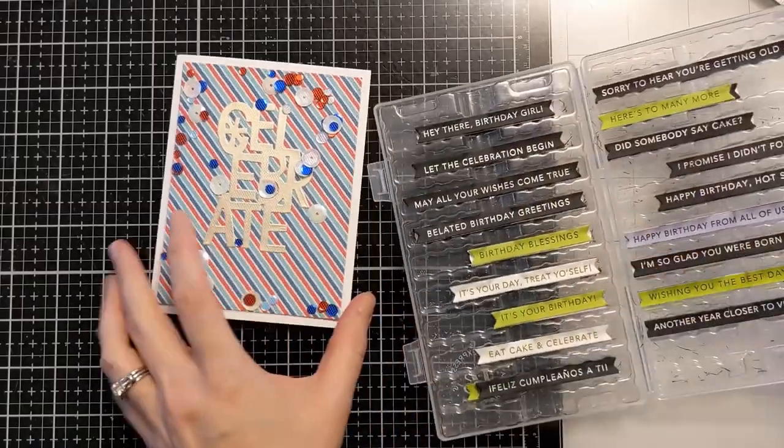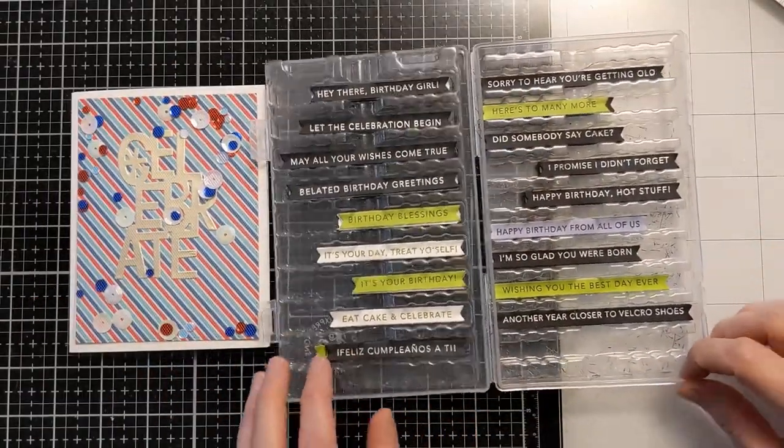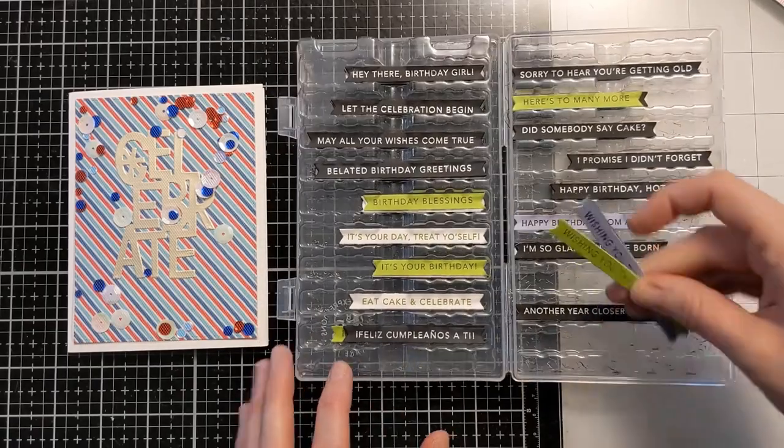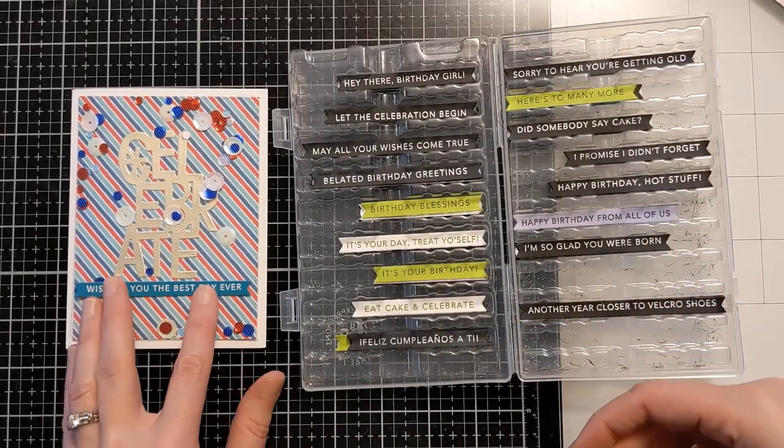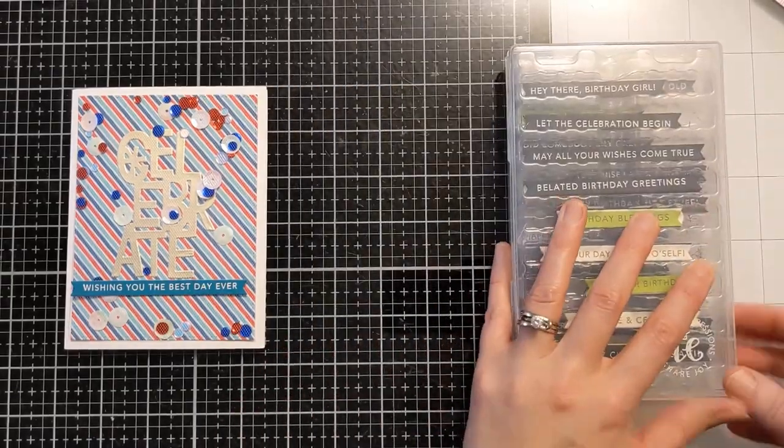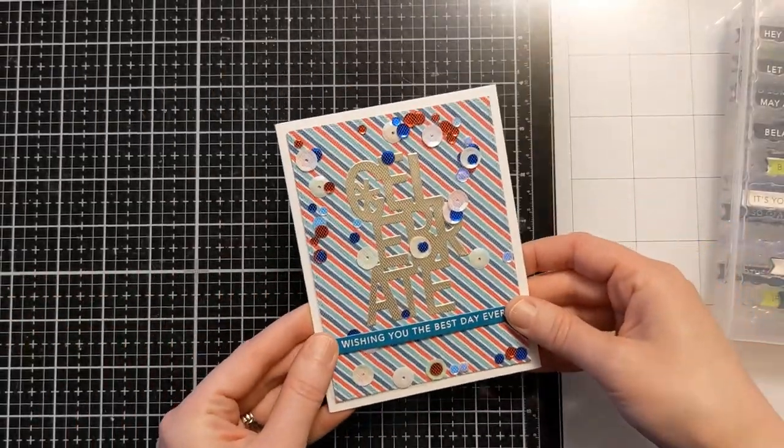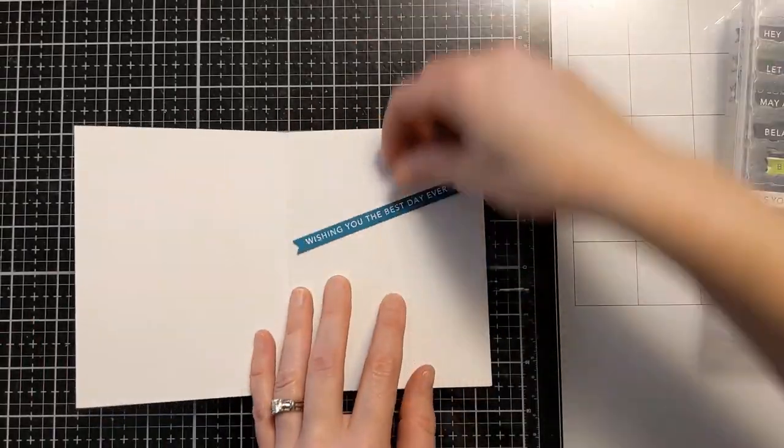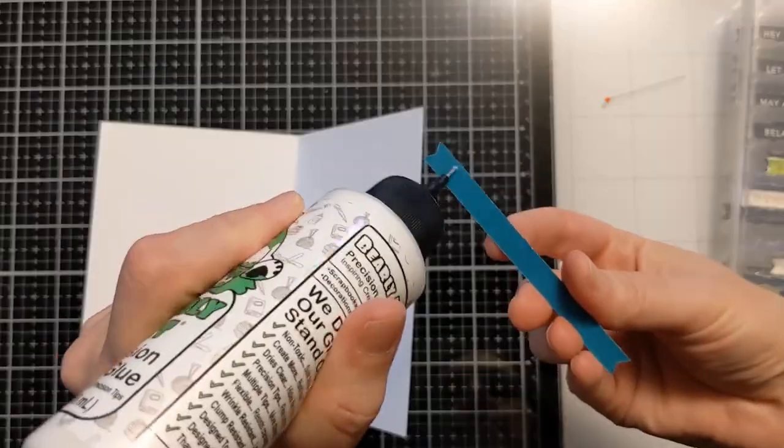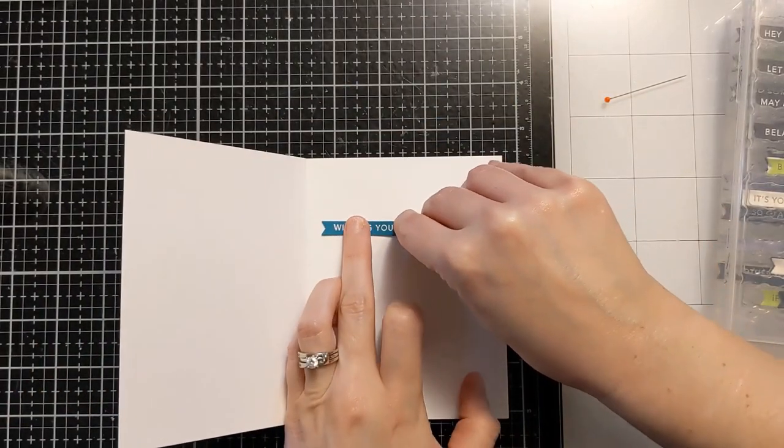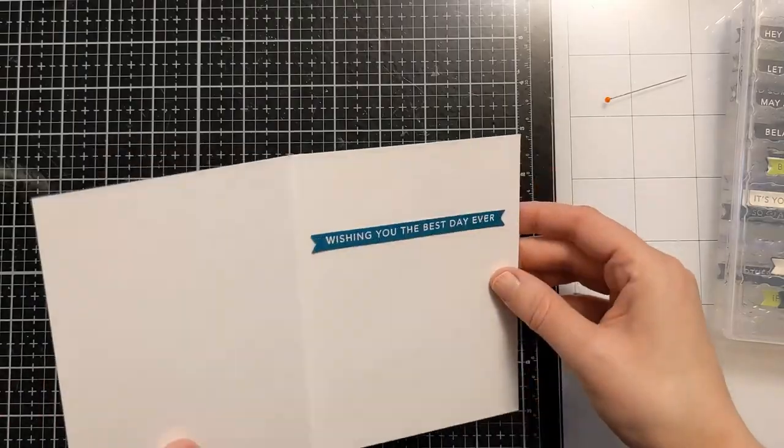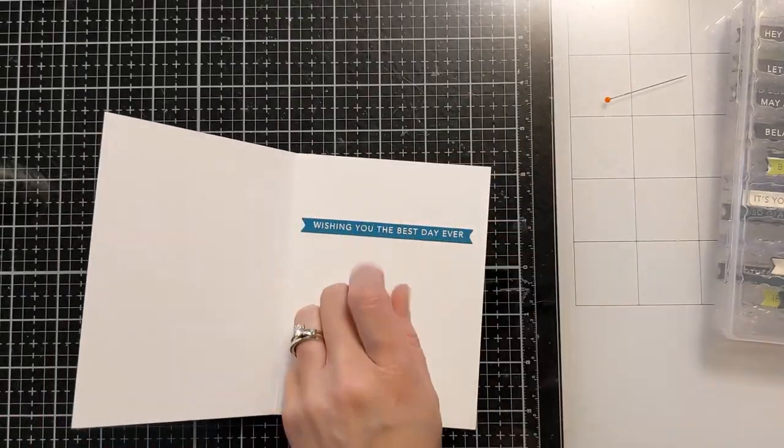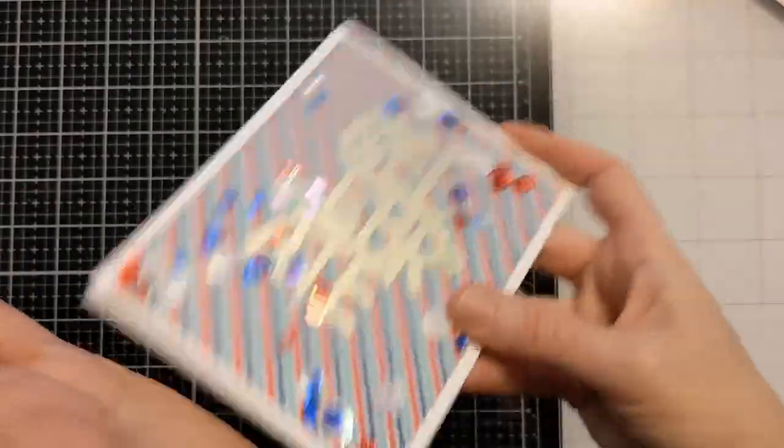Now this is Simple Strips from Tailored Expressions. I just wanted to add kind of a sub sentiment for the inside of the card. And I thought this teal one looked really well with the colors in the pattern paper. So I was debating here on doing it on the front because I kind of liked how that looked. But ultimately I ended up deciding to liquid glue that to the inside of the card. So it says wishing you the best day ever. So again probably a birthday card but really you could use it for any sort of celebration type of card.